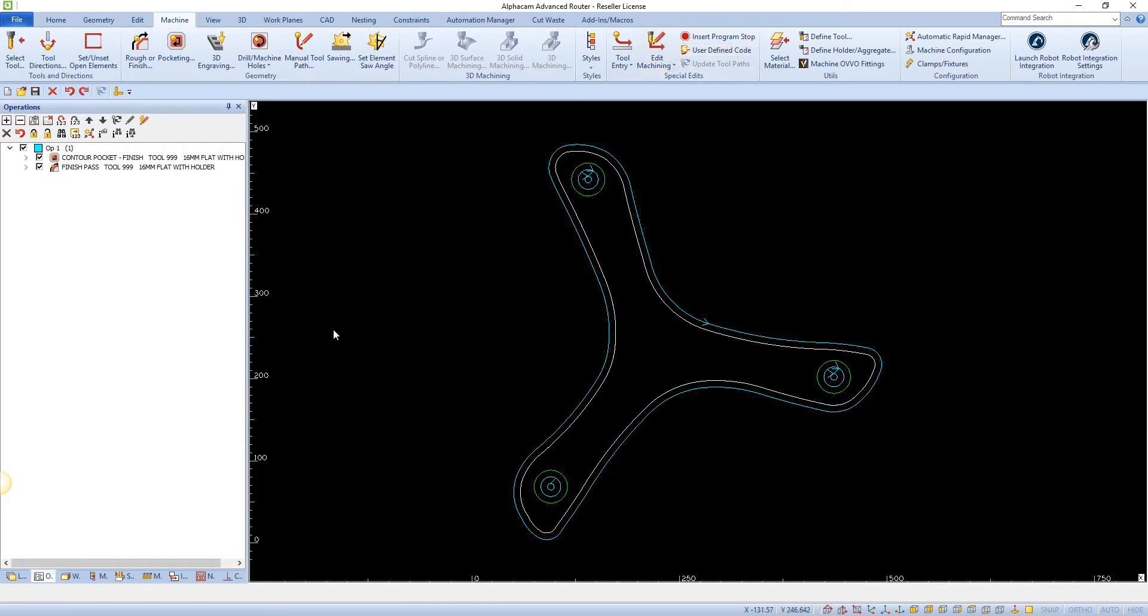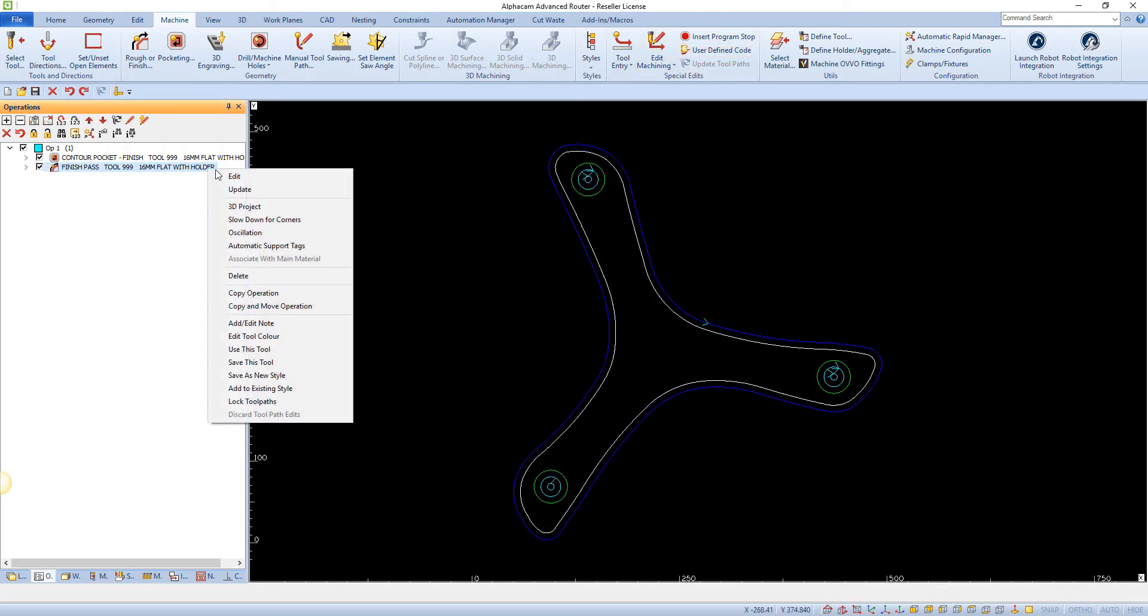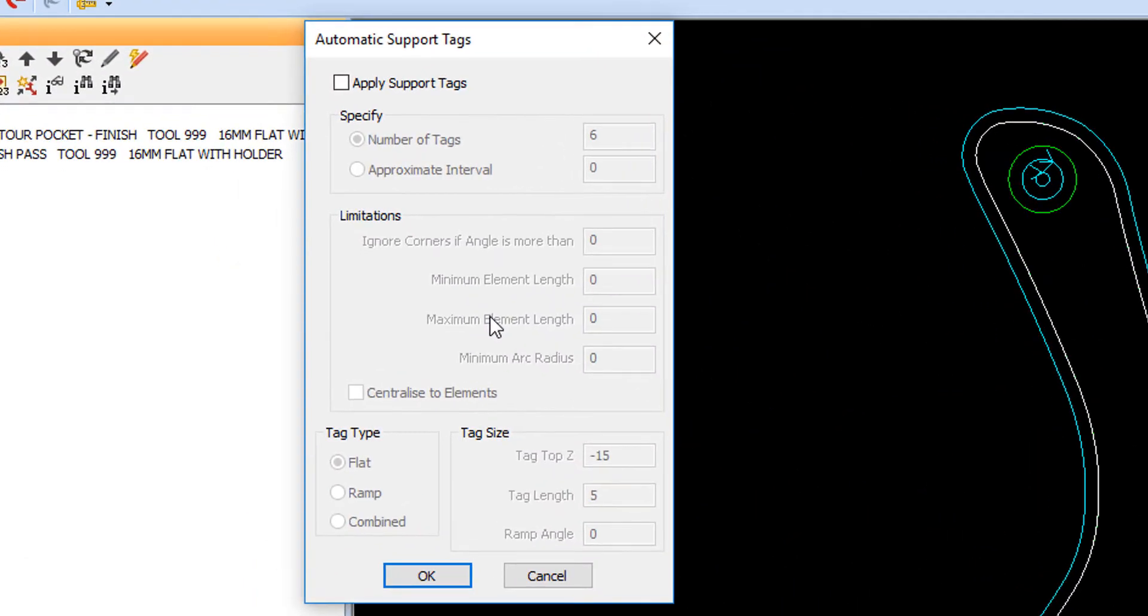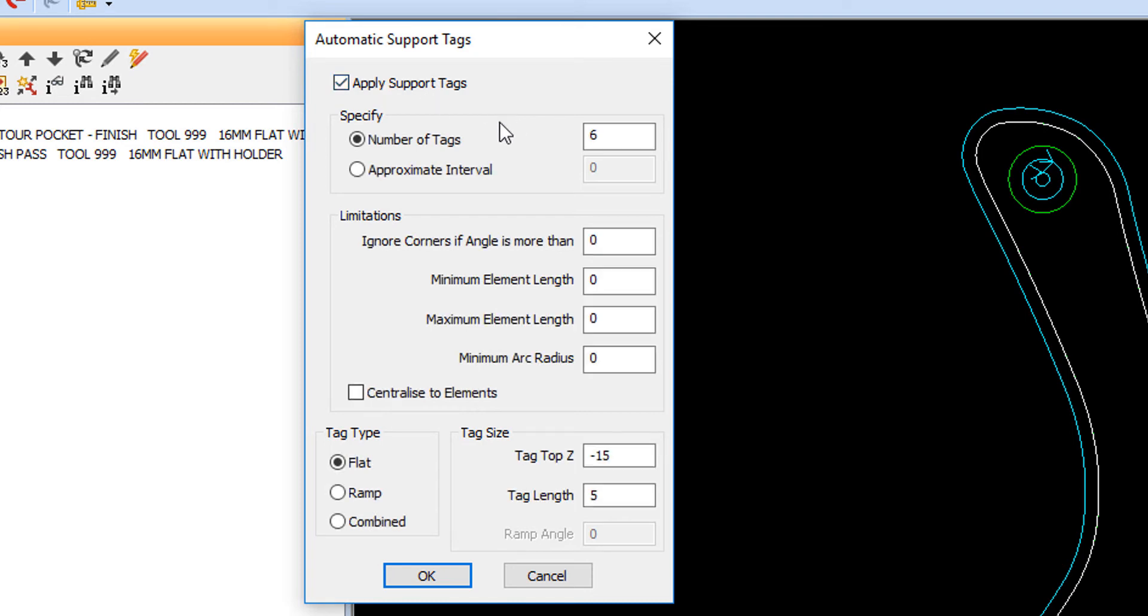You can also set support tags on a toolpath automatically within the operation. The Automatic Support Tags command can be accessed via the right-click menu in the Project Manager's Operation tab. Selecting this command shows the following dialog.